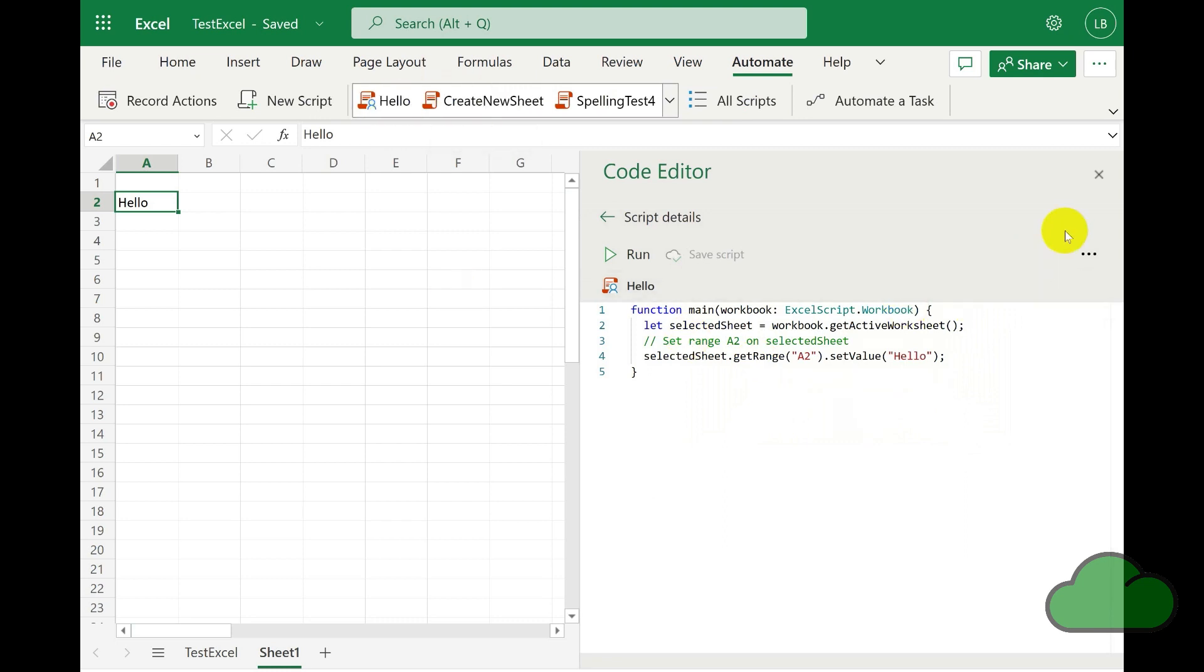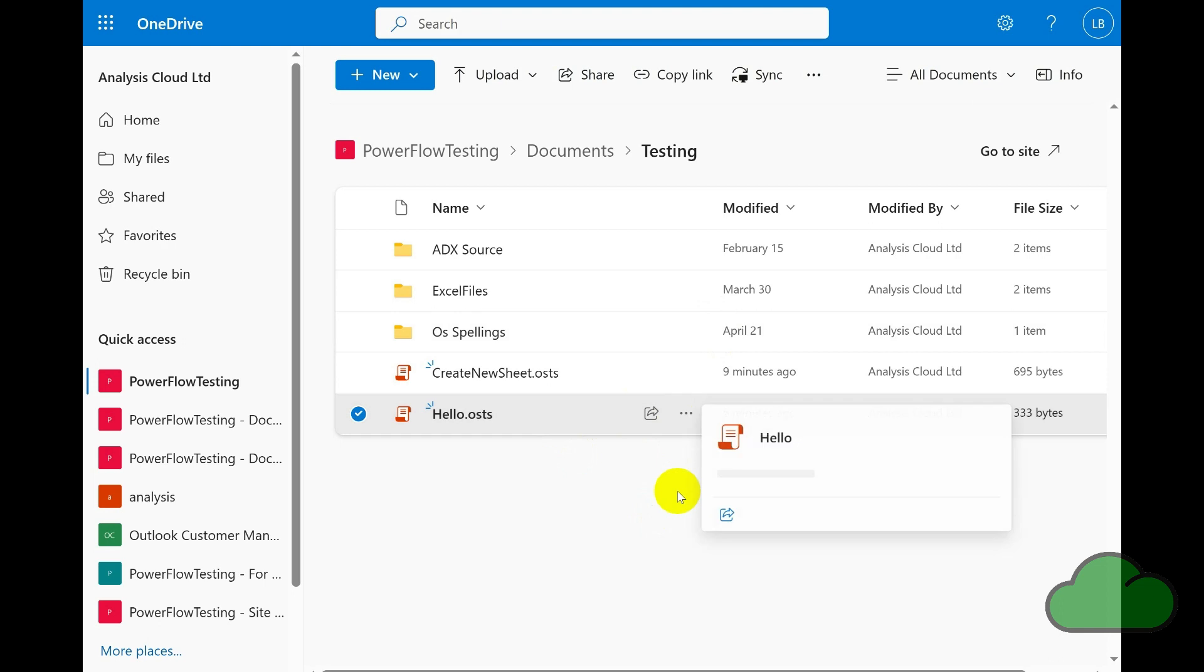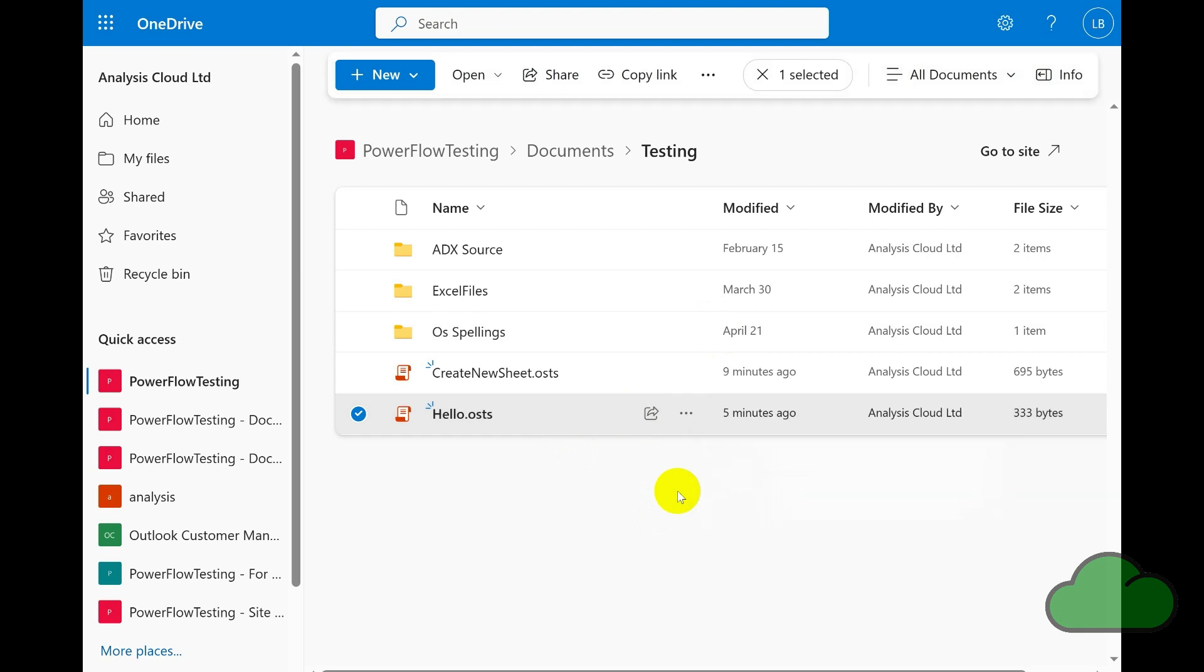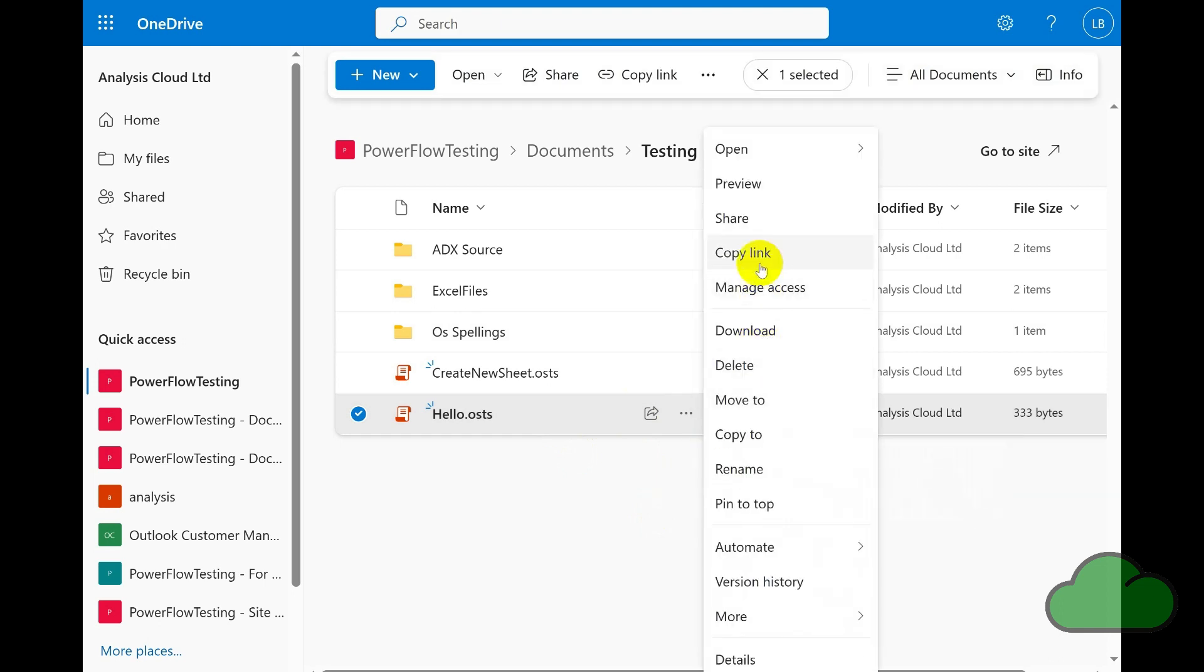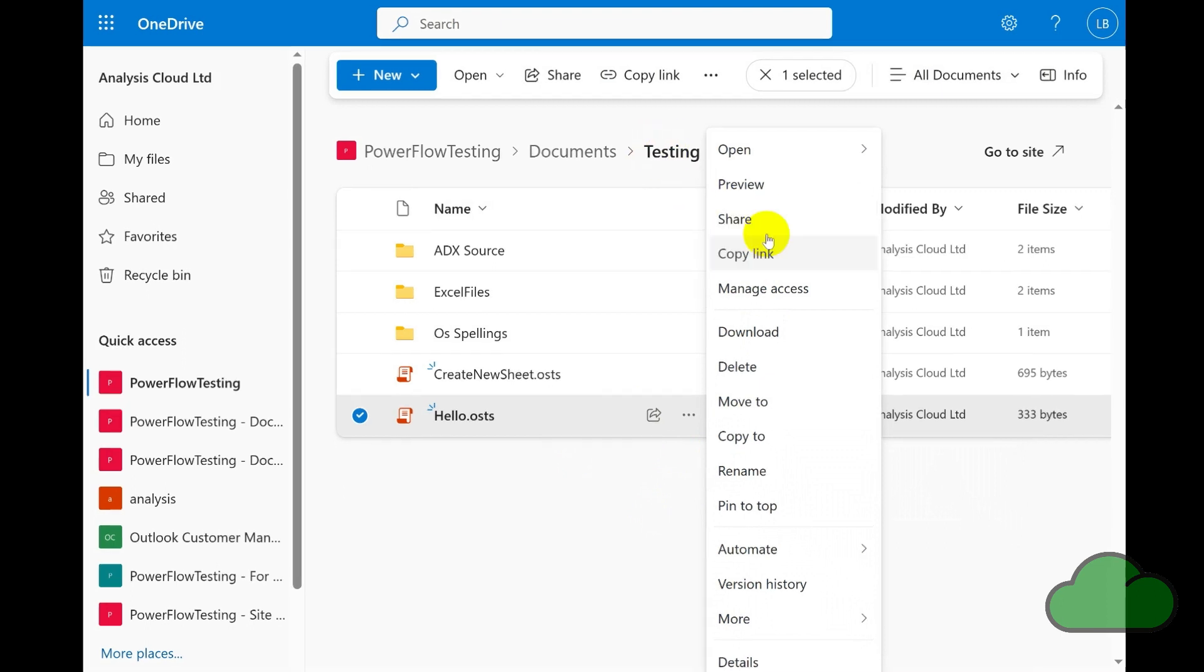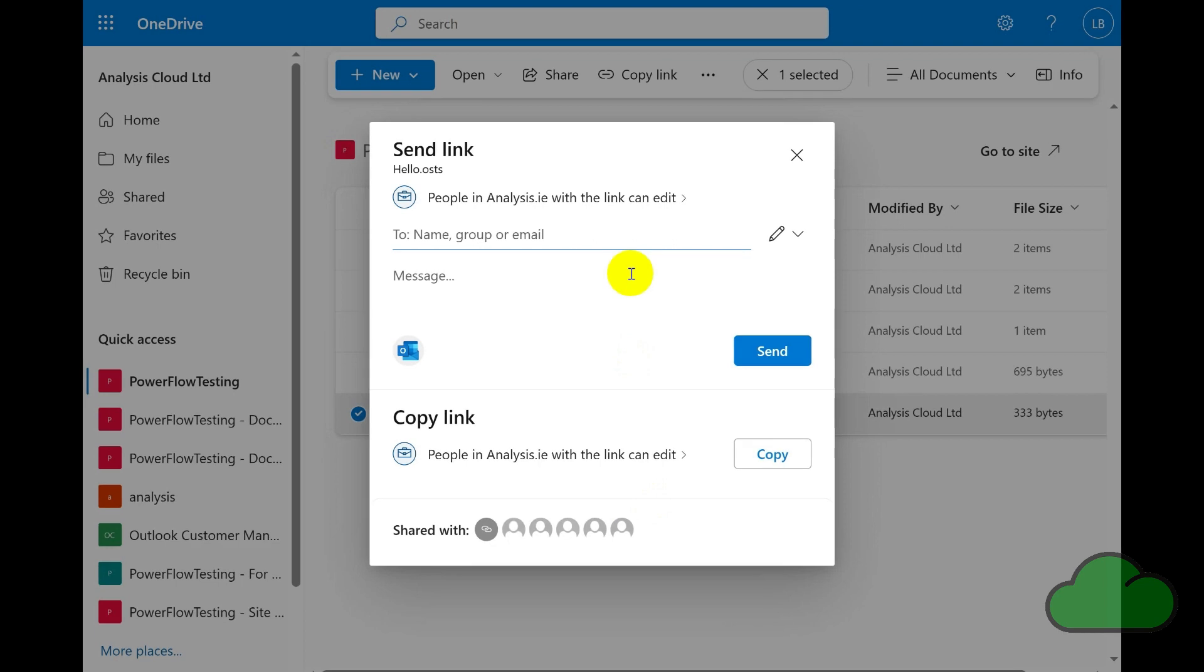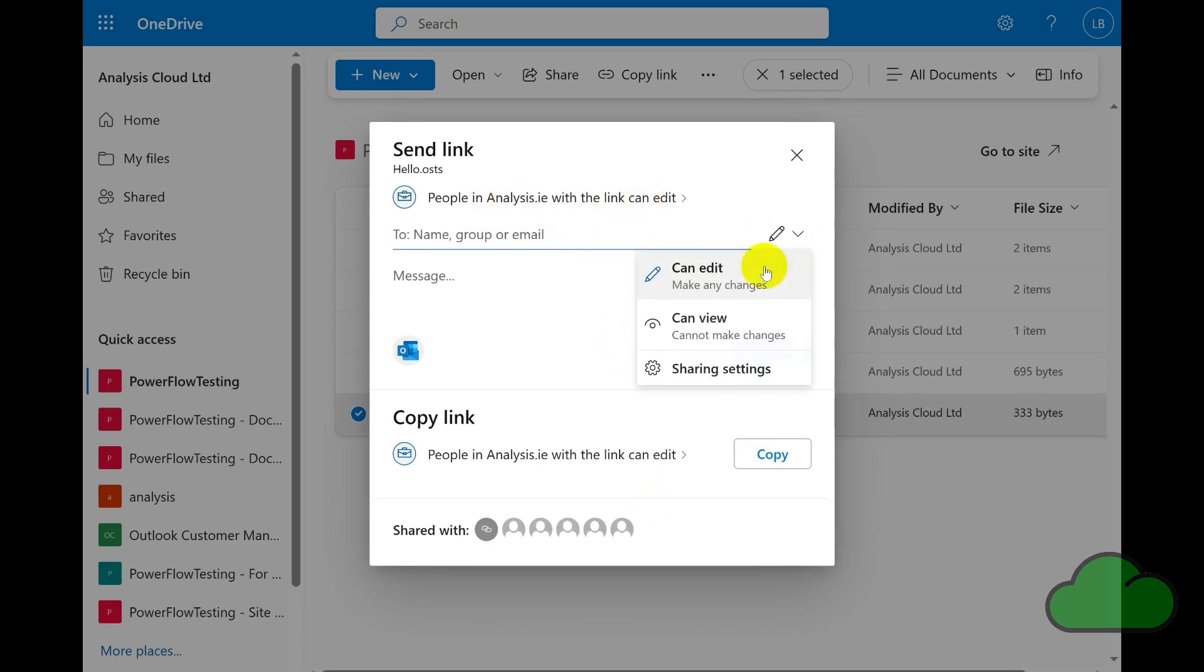So now back in the Power Flow Testing group, let's now share the script. In the dialog, we can select View Only, we enter the name of our colleague, and then click Send.